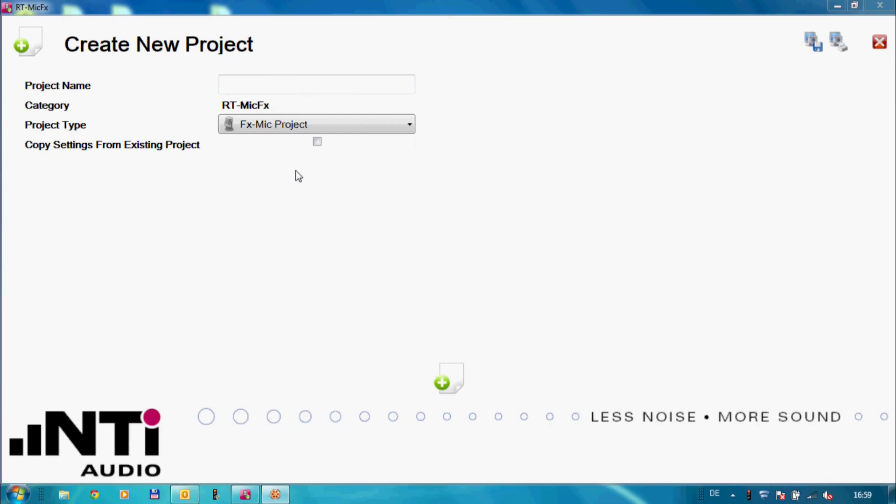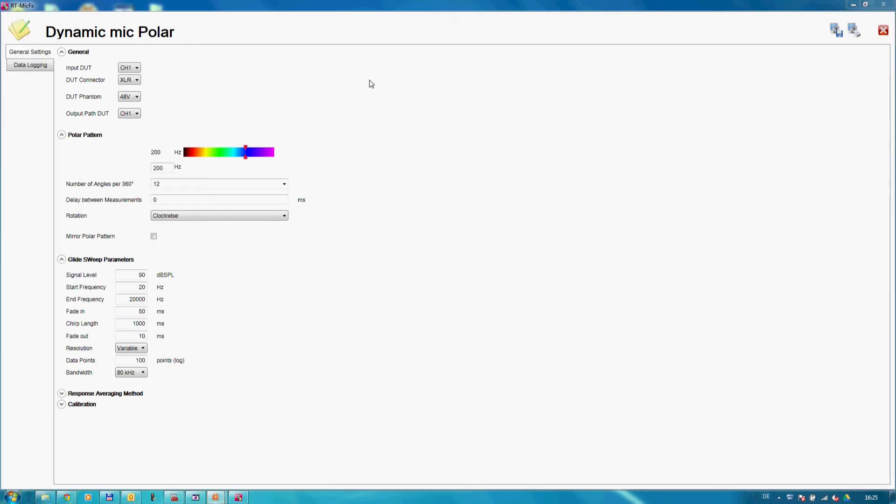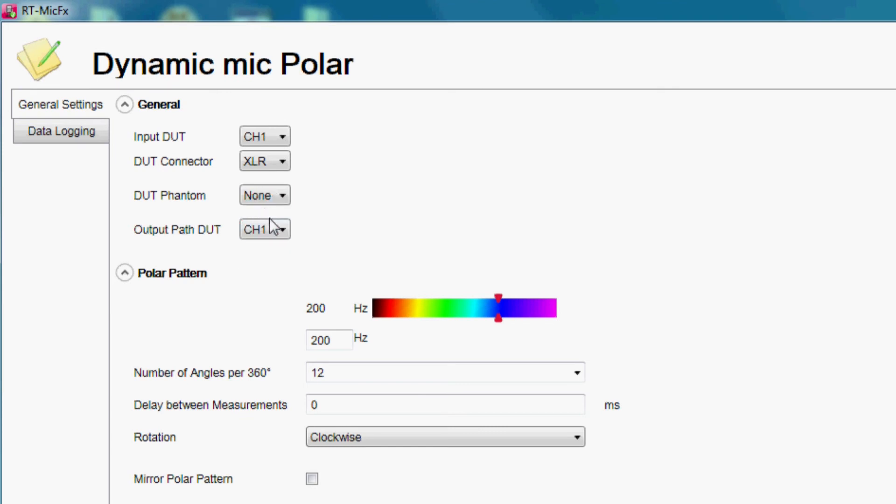When we select the microphone directivity option, the system can also produce polar plots by using a turntable. The setup is very easy. We define the number of measurements during the 360 degree rotation and the rotation direction.